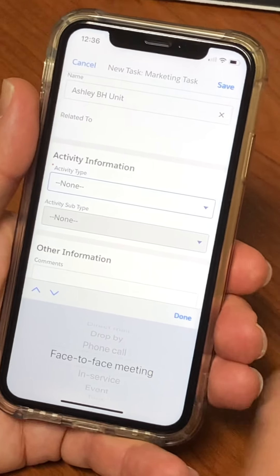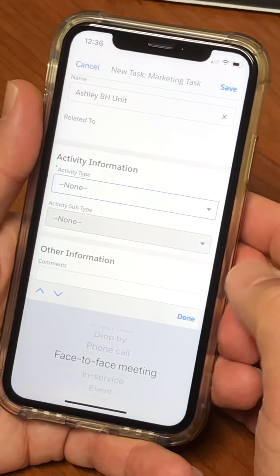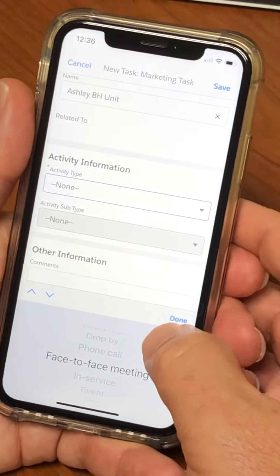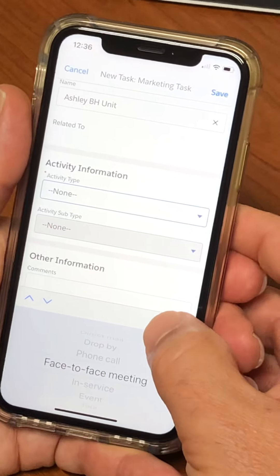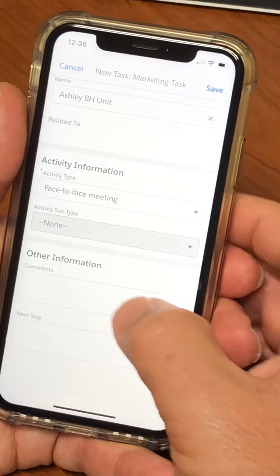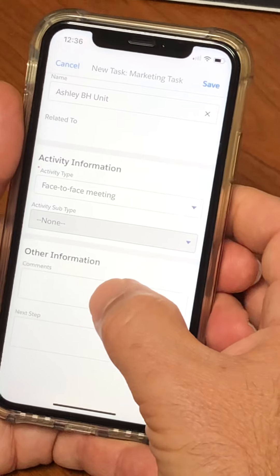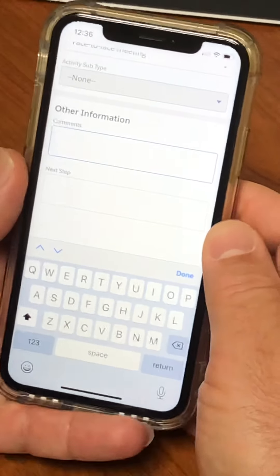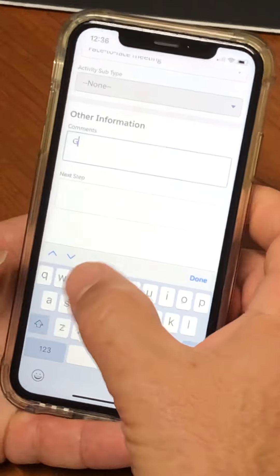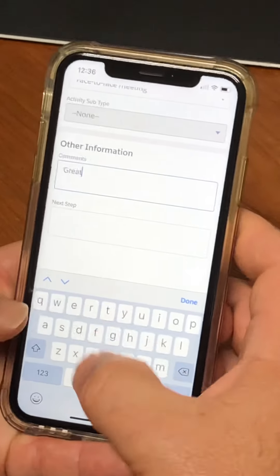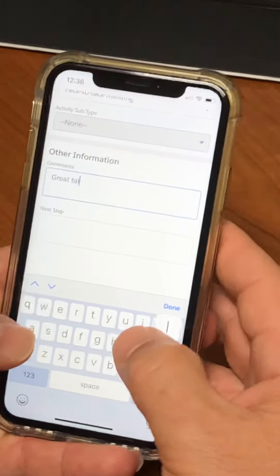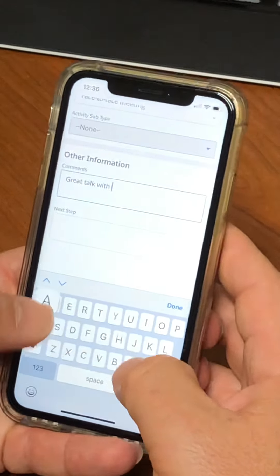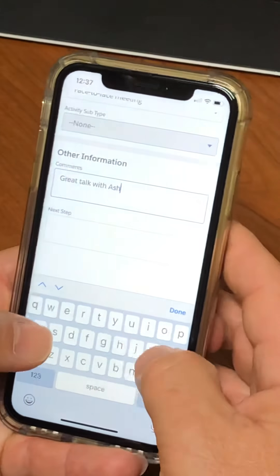Then go down to Activity Type. It was a face-to-face — whatever it is, there are drop-bys, phone calls, and emails in there. Pick what it is. I'm going to pick Face-to-Face Meeting. Hit Done.